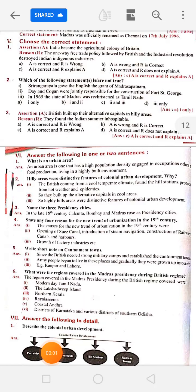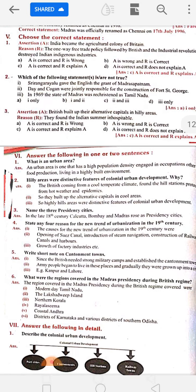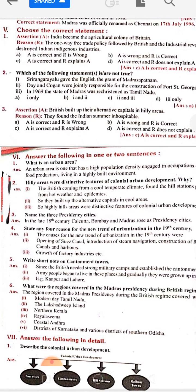Today we are going to see about two marks in history, seventh lesson: Urban Changes During the British Period. That is the lesson name, so what is an urban area?